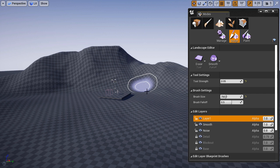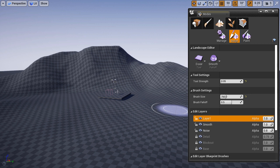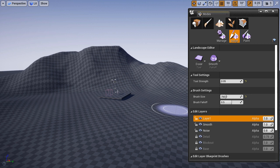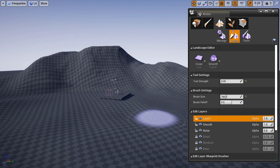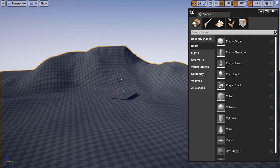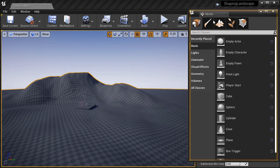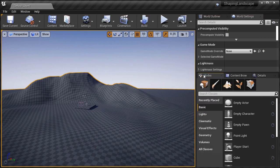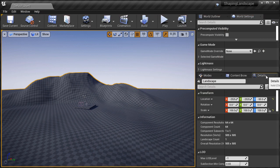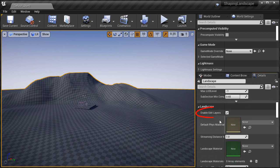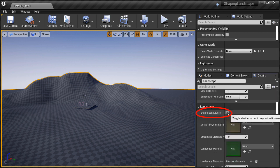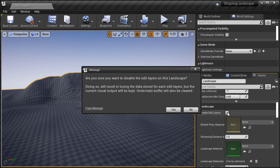Last, if you decide to disable edit layers functionality on a landscape where you already have layers, be very careful of doing so because you will lose all of your layers and the ability to edit them. I'm going to jump back into place mode, select the landscape, and go into details panel. If I scroll down to landscape and disable edit layers, a warning will come up telling me that if I disable I will lose the data stored in each layer and undo redo buffer will be cleared. This means that I cannot undo this function.